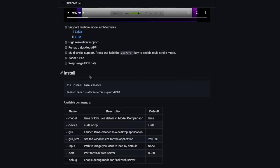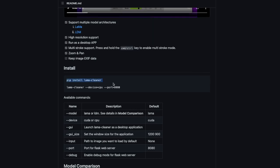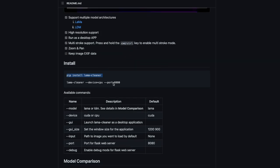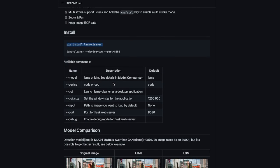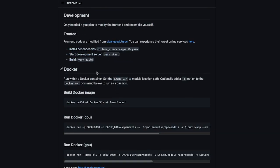Have a read through the GitHub page, which I'll link in the YouTube description. To install it, you run: pip install lama-cleaner. This is if you just want to use LaMa Cleaner as an application to remove objects. If you want to modify the front end or back end, there's a development mode — you can use Docker, do a yarn build, and so on.